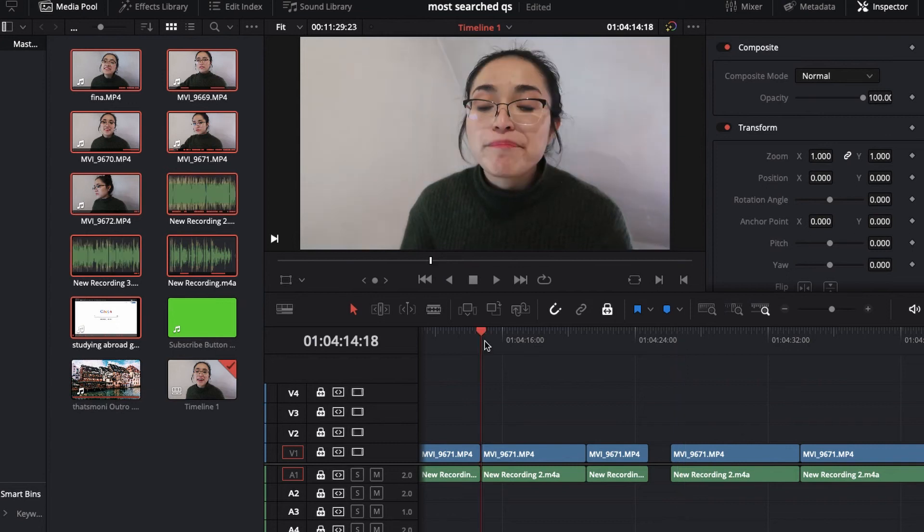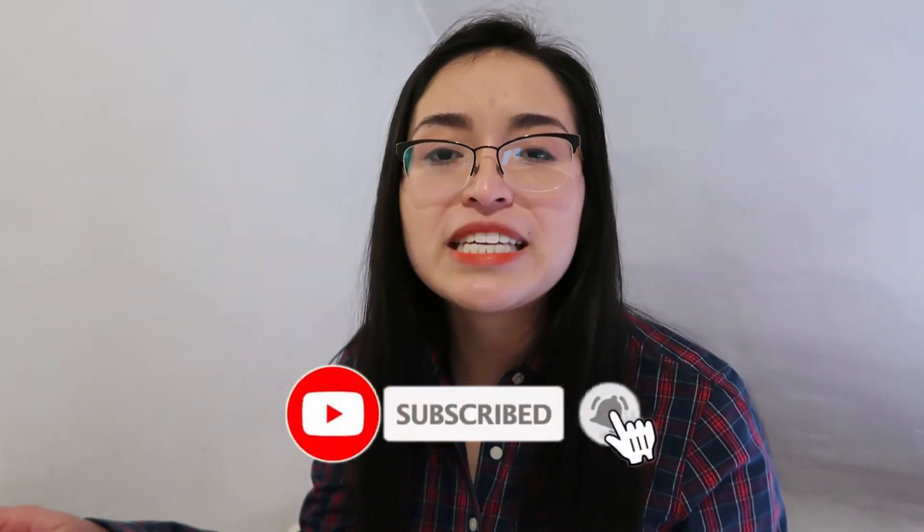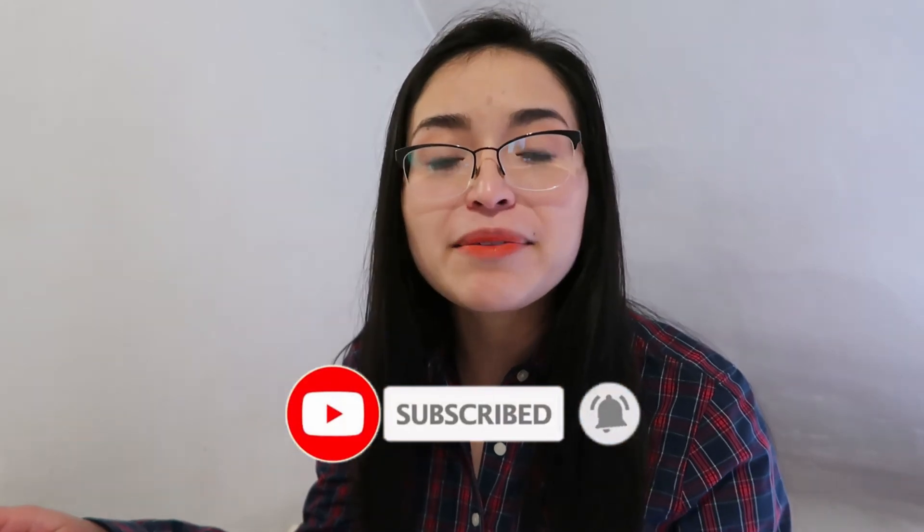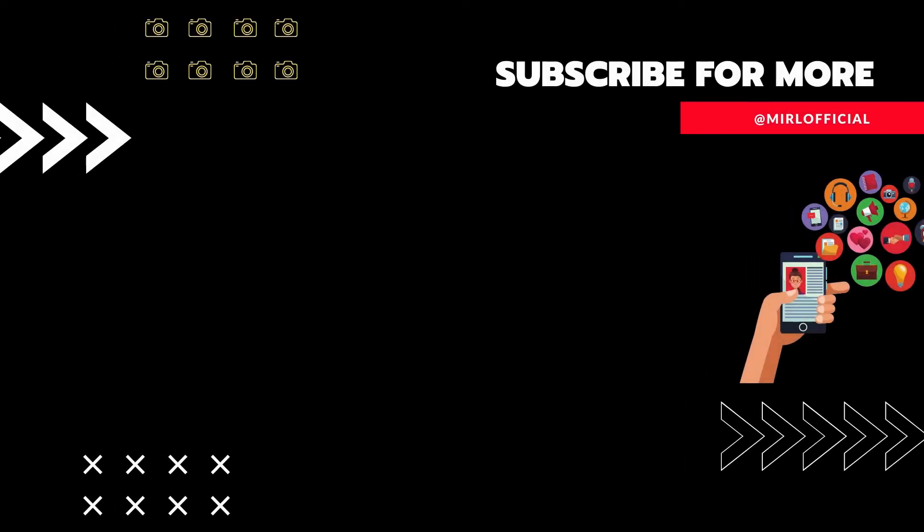And now you will see that all of my clips are relinked. Now you can edit your project without any problems. If you want to watch more DaVinci Resolve and YouTube tutorials, subscribe to my YouTube channel. And if you want to receive notifications every single time that I upload a new video, activate the notification bell. Thanks a lot for watching and see you on my next video. Bye.